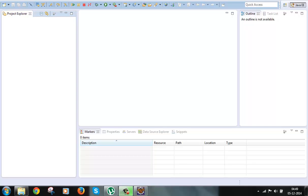Hi guys, welcome to the next video of the Struts2 framework. In this video we will talk about the overview of its main components and how Struts2 works. We will also talk about what these components do briefly, and in subsequent videos we will discuss these components in detail.